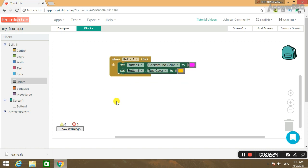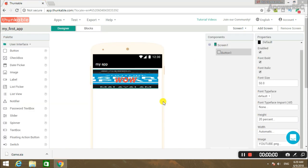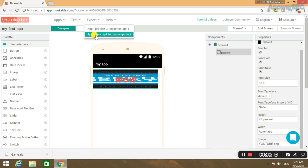Now I will complete the code. This is a Thunkable application. Please do this in the Design section. Now we can download this application to our computer. This is APK format. You can click the Export option and save it as APK to your computer.